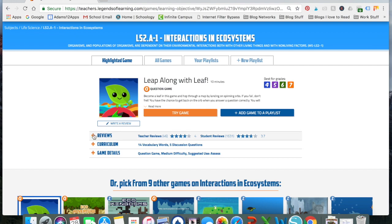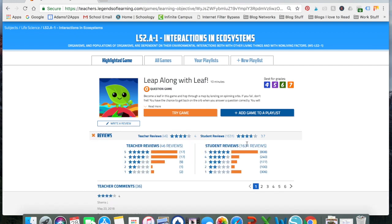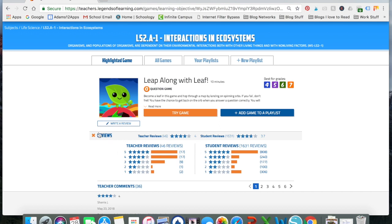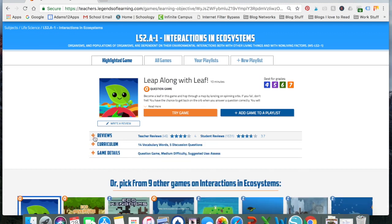I like to check out the reviews, especially the student reviews and see did students even like this? Because if it doesn't have very good reviews, I don't want to try that with my students. And it looks like there's over half the students gave it a pretty high score. Teachers also seem to enjoy it. You can read teacher comments if you would like. Those can be useful.